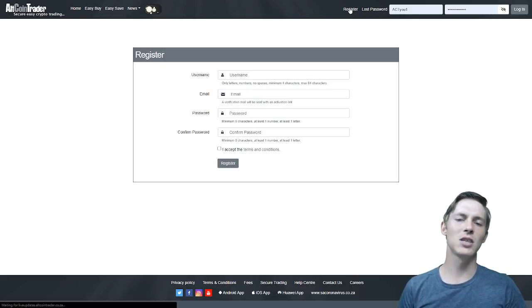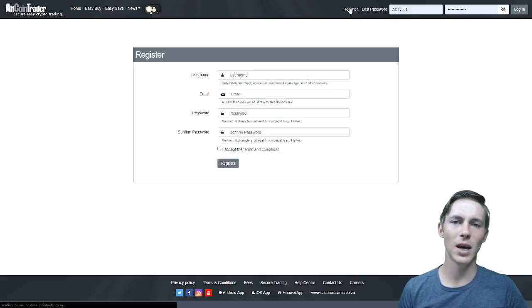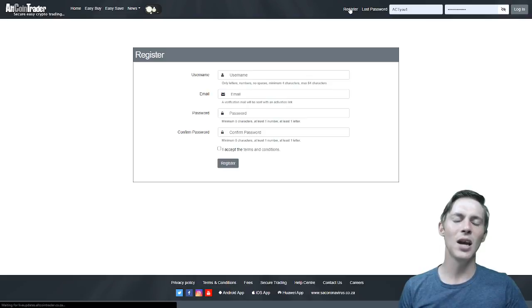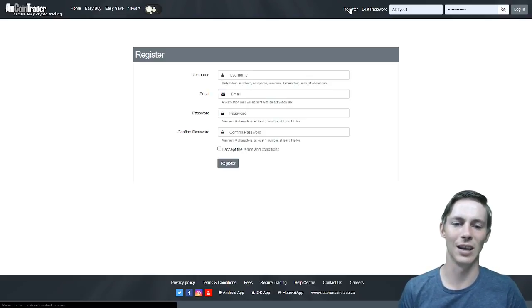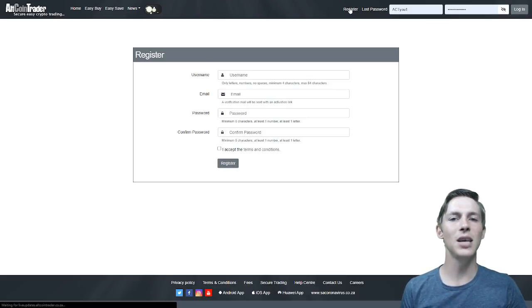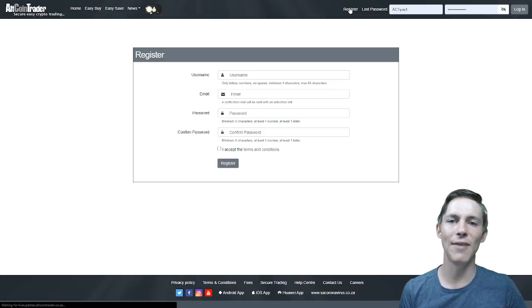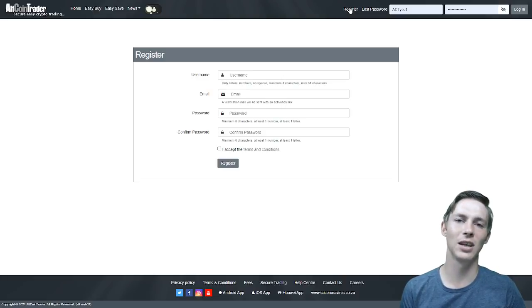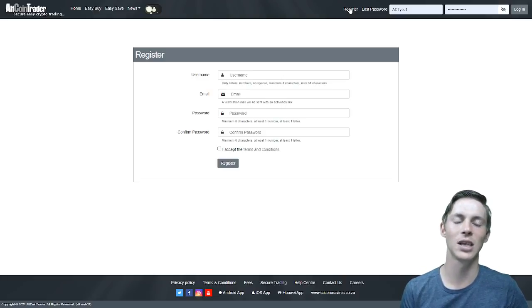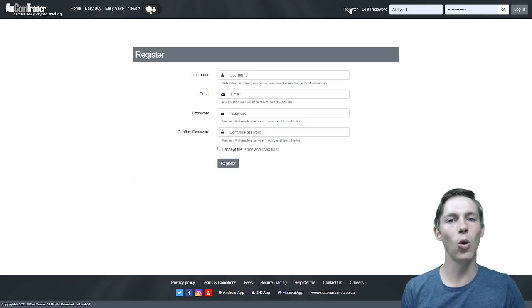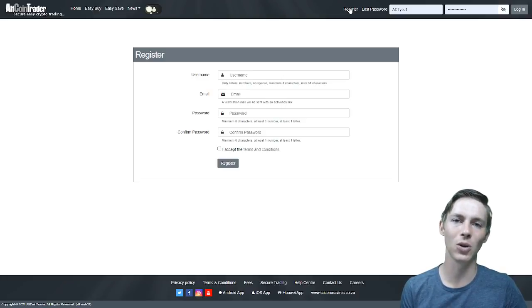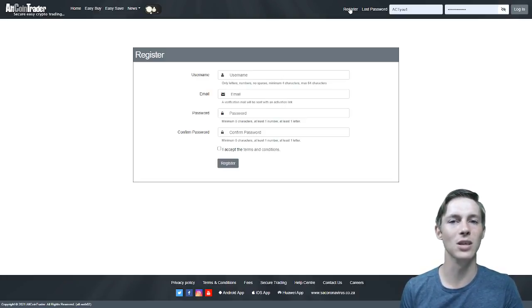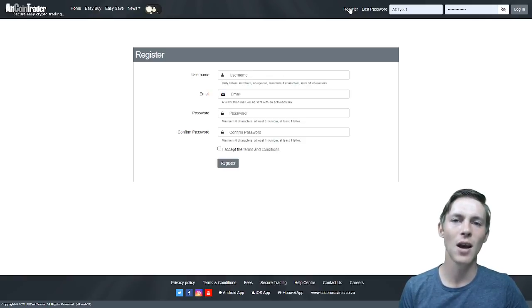Please note when making a username it has to be unique so if someone else has used it you will get an error message. The email, please make sure that you have access to it as an activation email will be sent to this email address and also all further communication with you from AltcoinTrader will be to this email address.